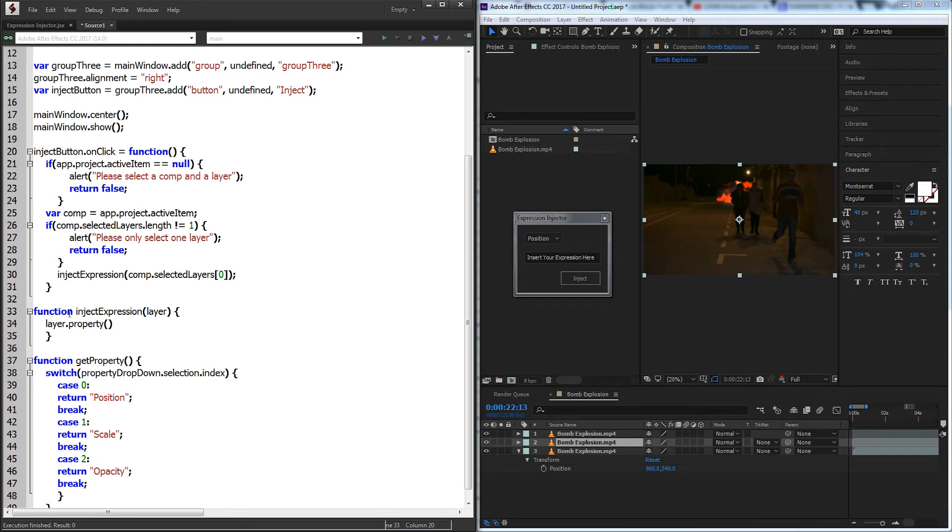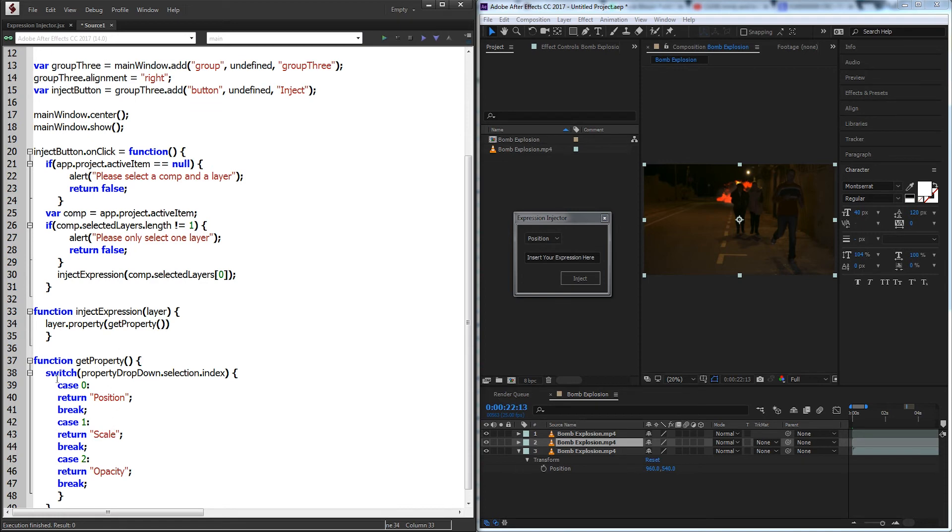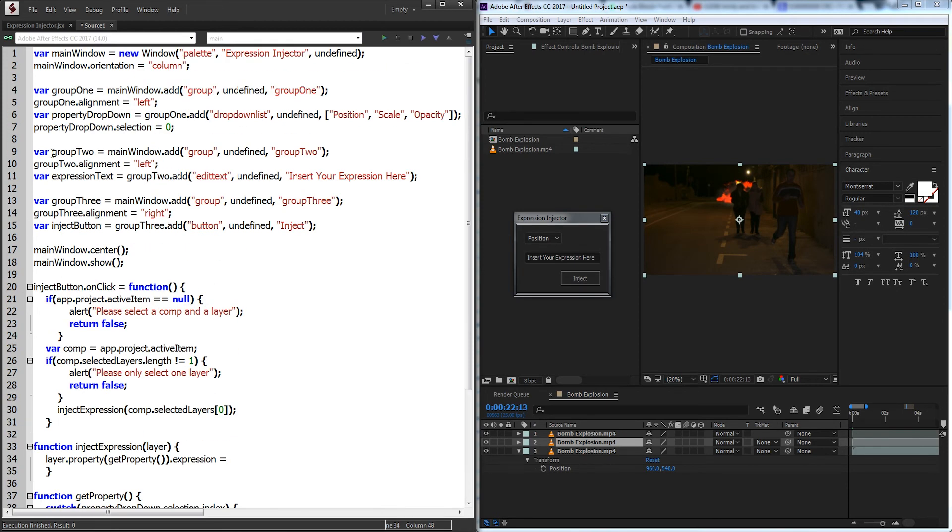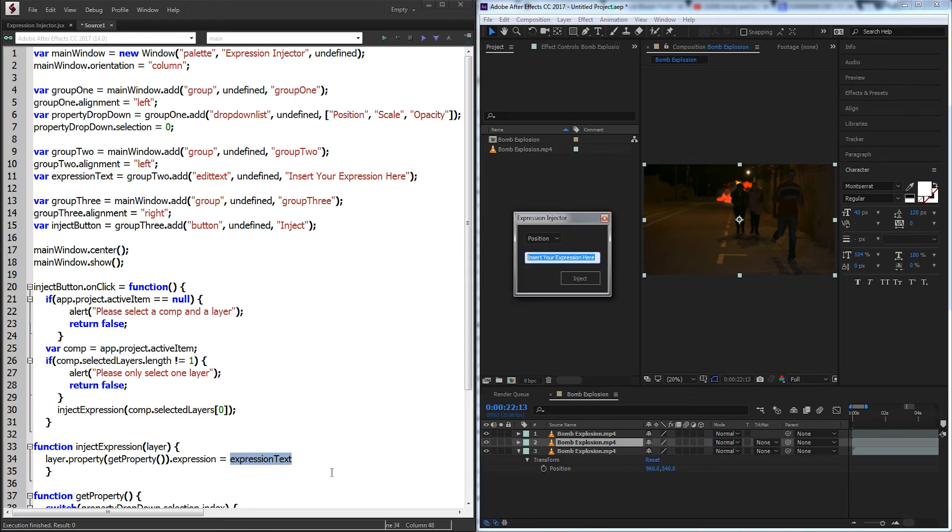So inside of our inject function if we go to layer.property we're just going to run getProperty. And that's going to return either position, scale, or opacity based on what we've selected over here. And to inject the expression we're just going to say the expression for this property, and we're going to set that equal to our editText which is called expressionText. And we don't want to just reference the object of the editText, we want to actually grab the text inside of it, so we'll say dot text.